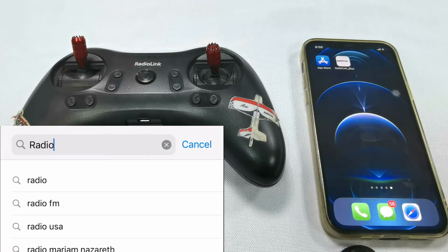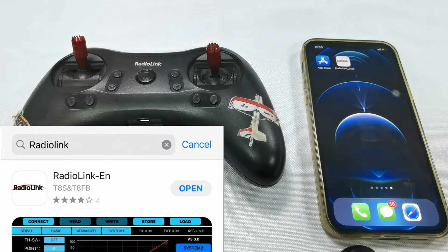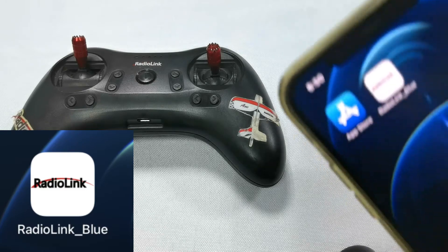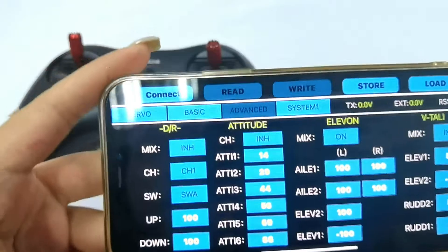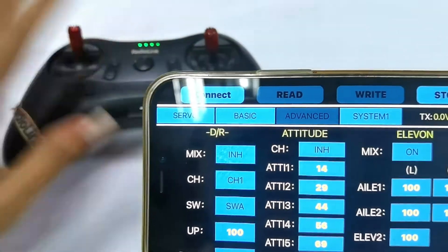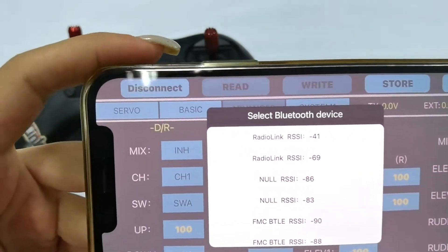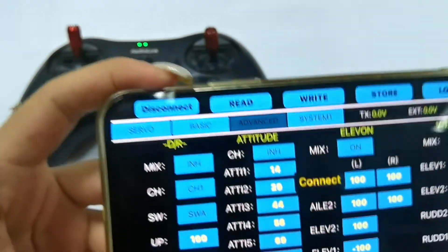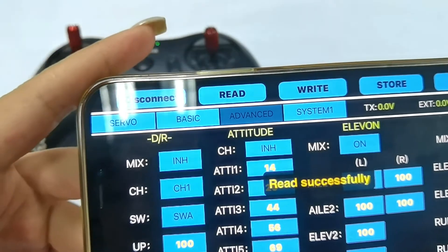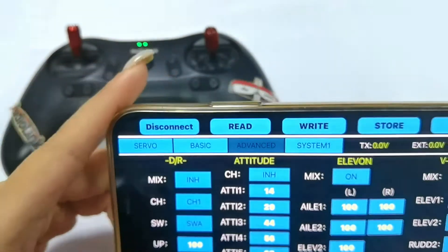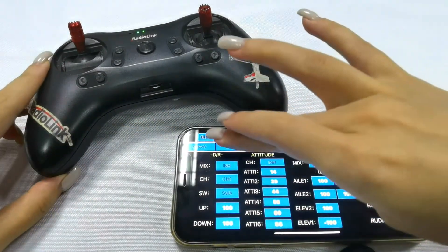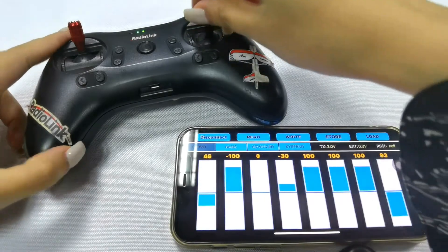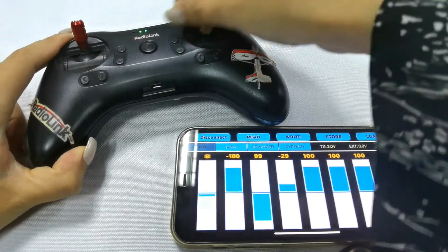First, search TLS or Radiolink in the Apple App Store, download it. Open the app and click Connect. You can see many Bluetooth names — click Radiolink. You can hear the sound from the T8S; click any of the trimmer buttons to stop the sound. Move the stick and you can see the servo display, so the connection is complete.